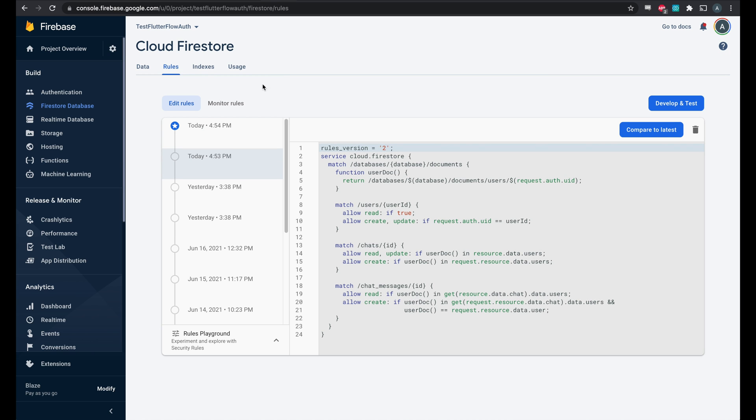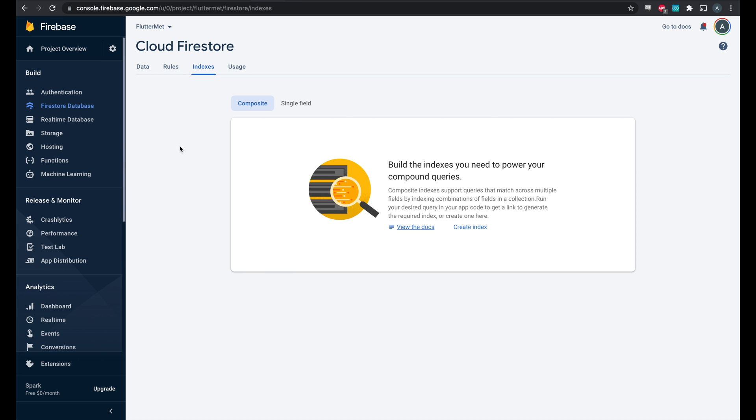Now one more important step we need to do is go to indexes. What indexes allow you to do is to order and filter your data. So for example, for the chats that you're in, you want to be able to check that you're in the chat and you also want to order them by the most recent ones first.